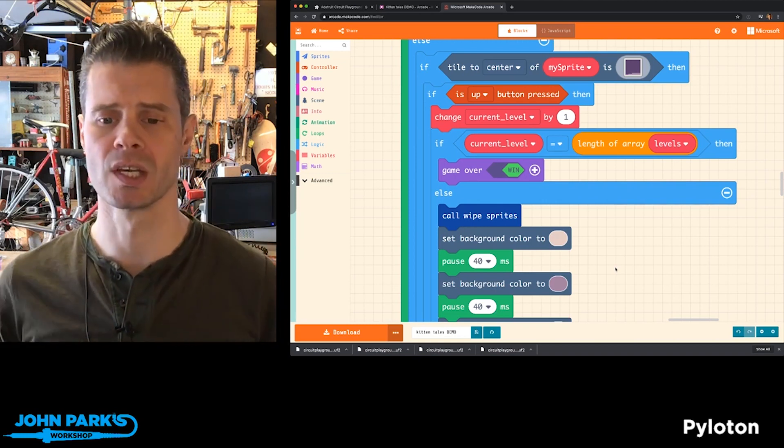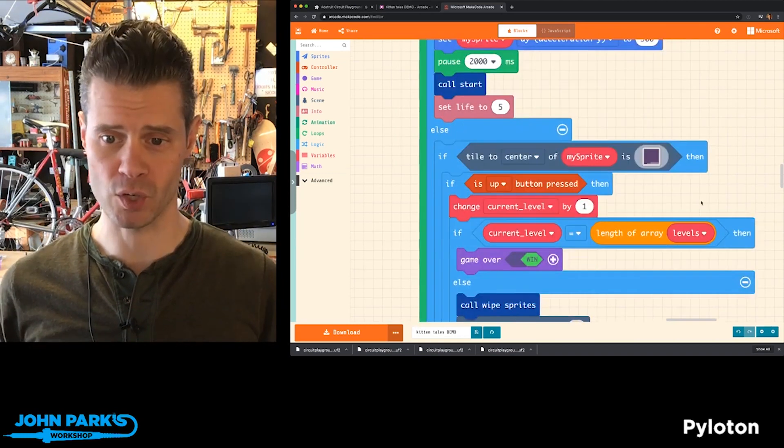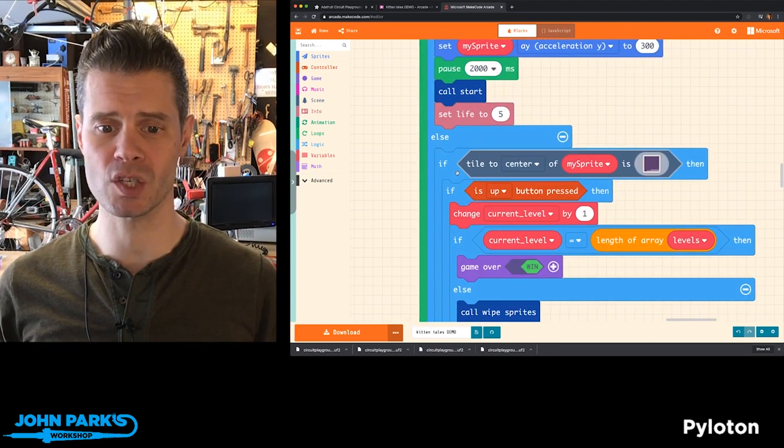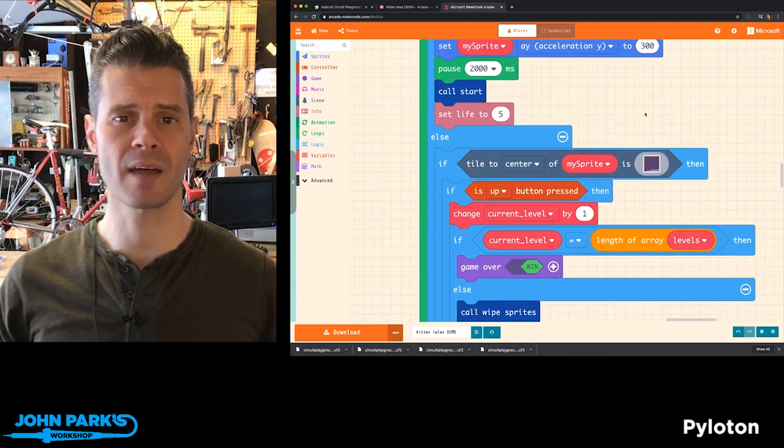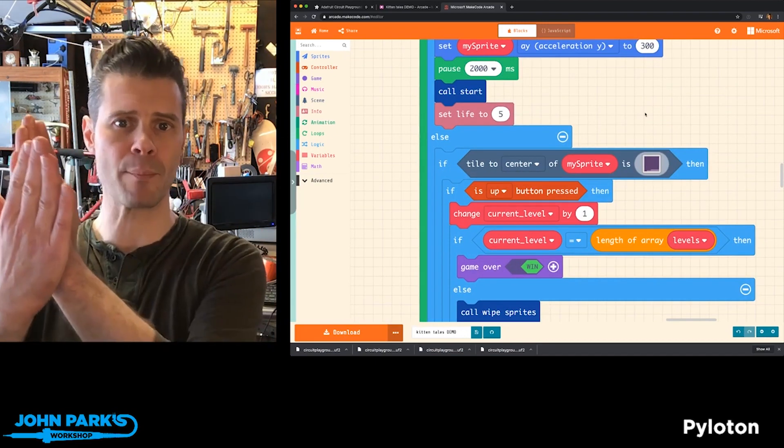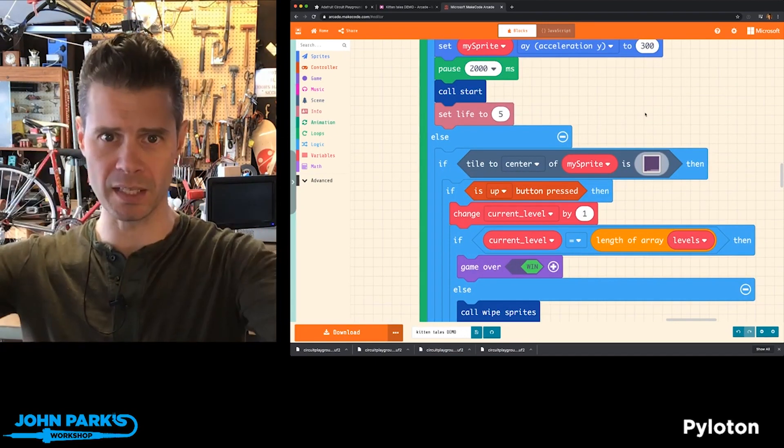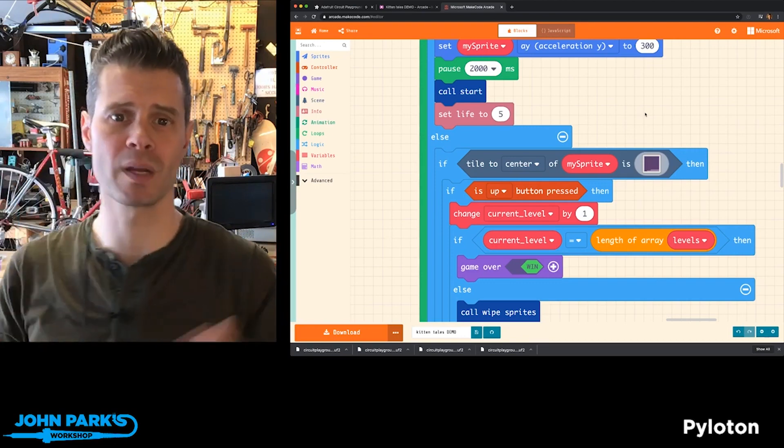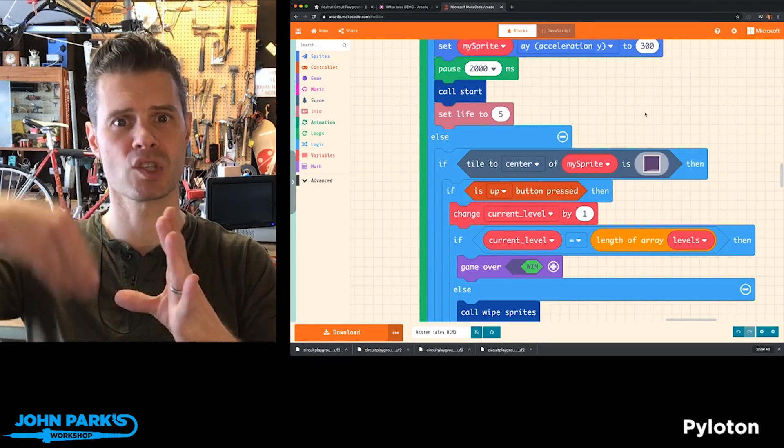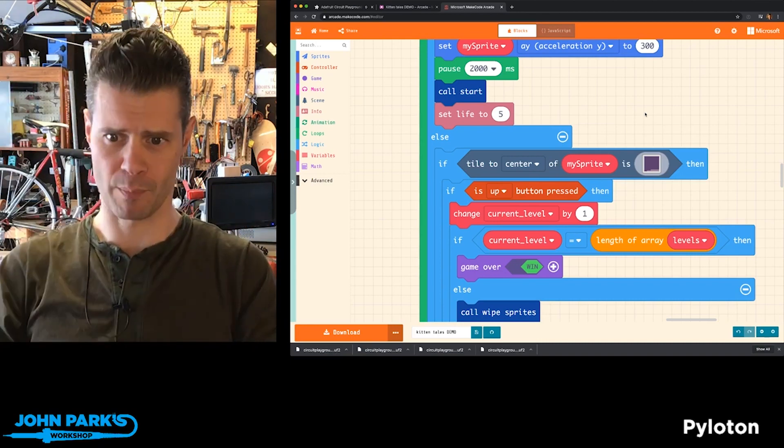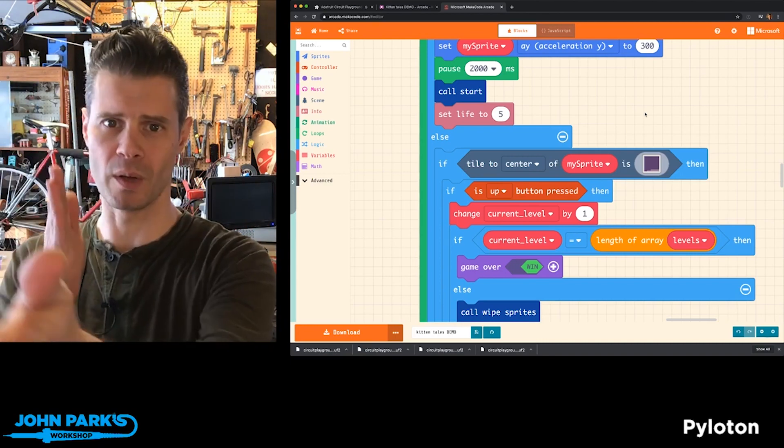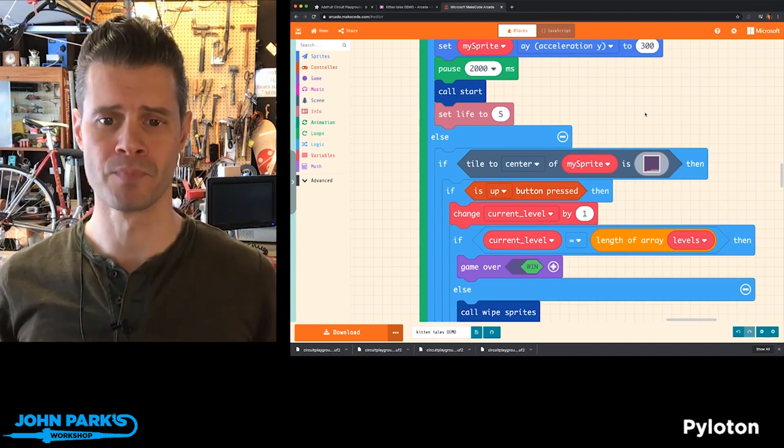So I thought that was a really nice, elegant way to not have your character, as soon as you overlap the sprite, immediately sort of zoom into the next level. But instead, you have to kind of figure out that this is a doorway type of thing, so where you have to press up to kind of go into the screen, sort of like in Z depth.